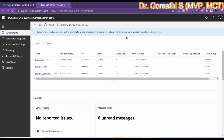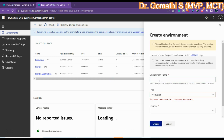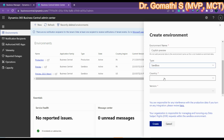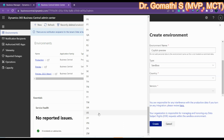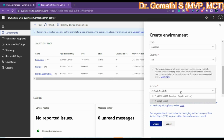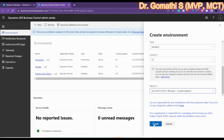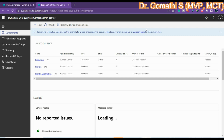Click New, and you will get a window to create a new environment in Business Central. Give it a name like 'Copilot Preview'. It should be a sandbox environment, not a production environment. For country, select US, since it is properly released there. You will see an option called Copilot Edition — click that, then click Create. It will take some time to create this Copilot environment.